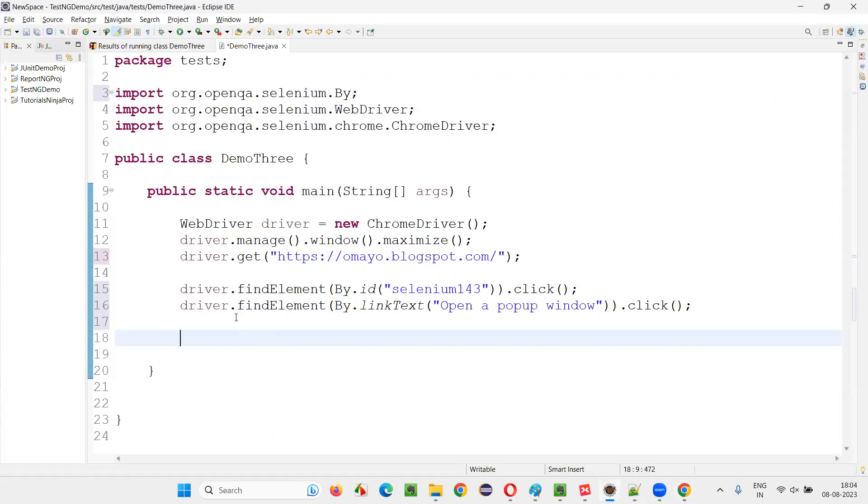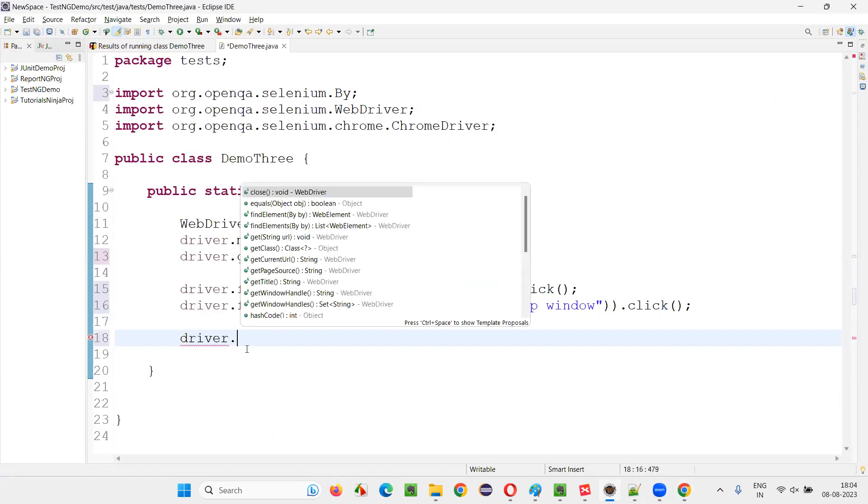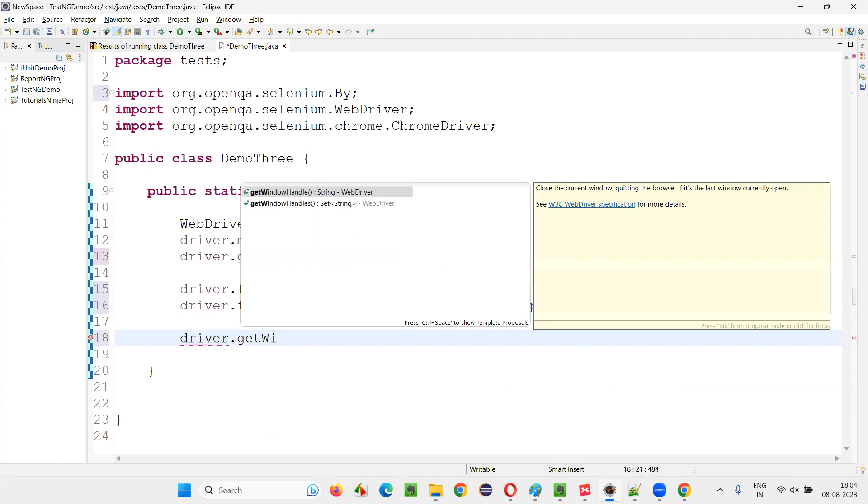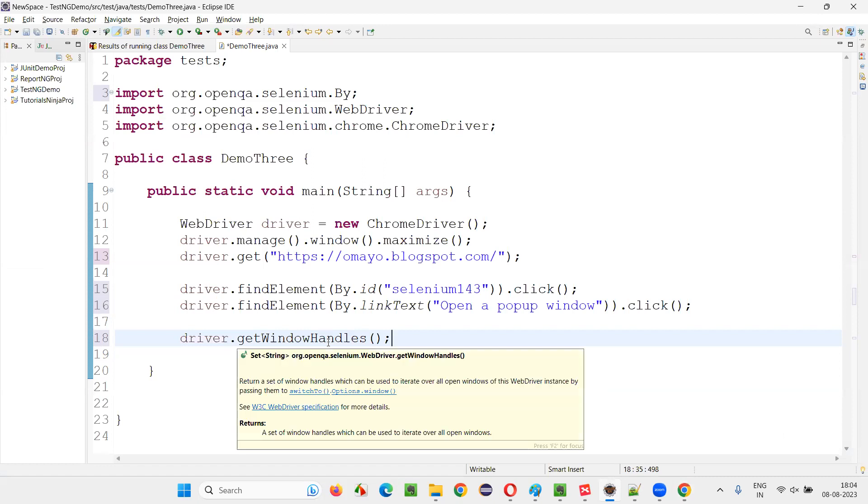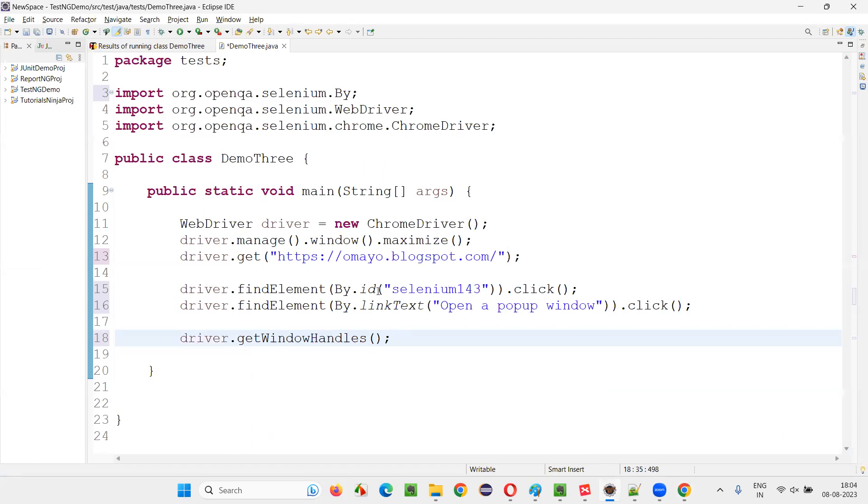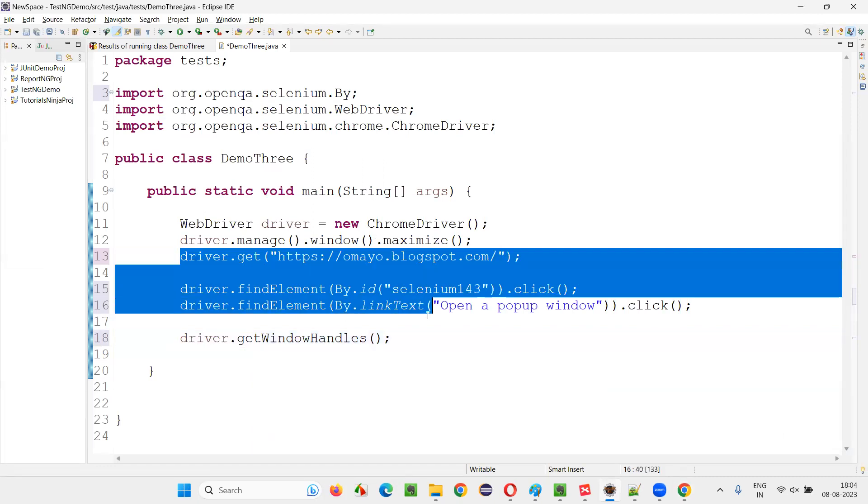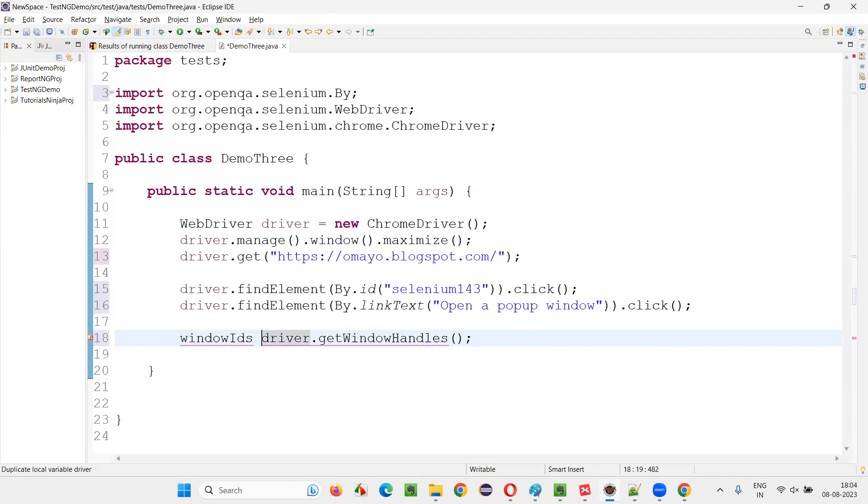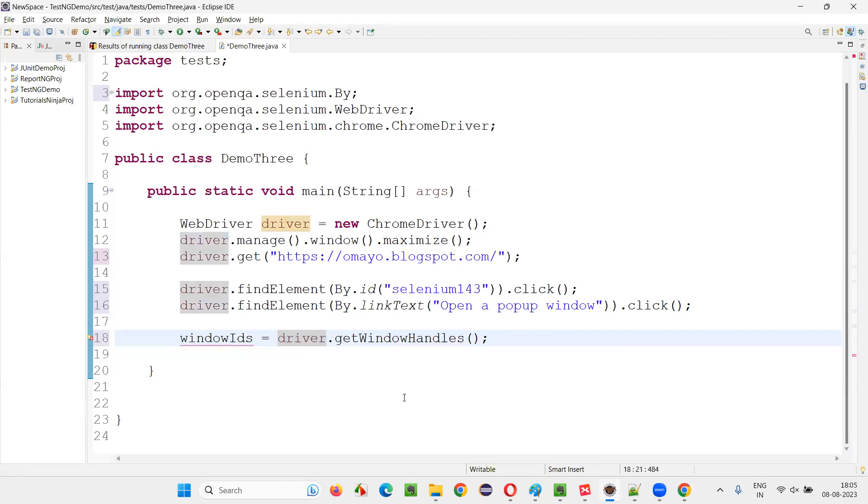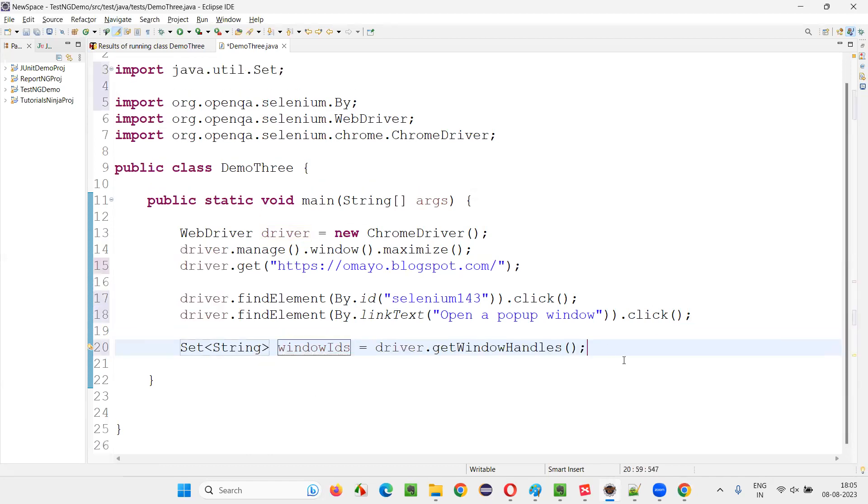So what I will do is here, I'll say driver.getWindowHandles. Multiple windows are there. It will return the window IDs of all these windows that are currently opened by this time in set of string format. So window IDs, create a local variable. We got a set of window IDs.